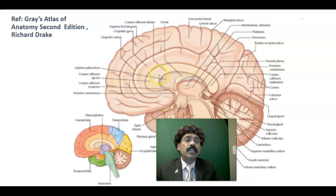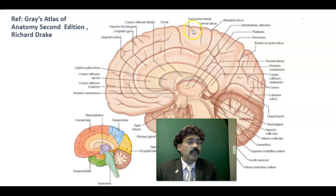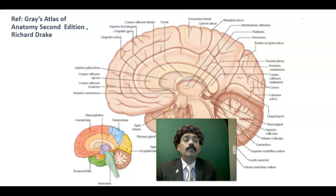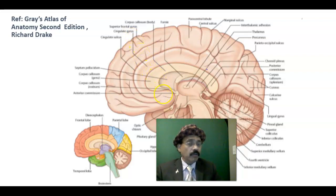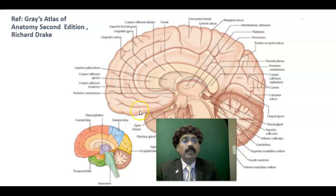There are three types of fibers: commissural fibers, association fibers that connect the cerebral cortex within the same hemisphere, and projection fibers that project to the spinal cord through the brain stem. These projection fibers are present in the white matter of the brain.